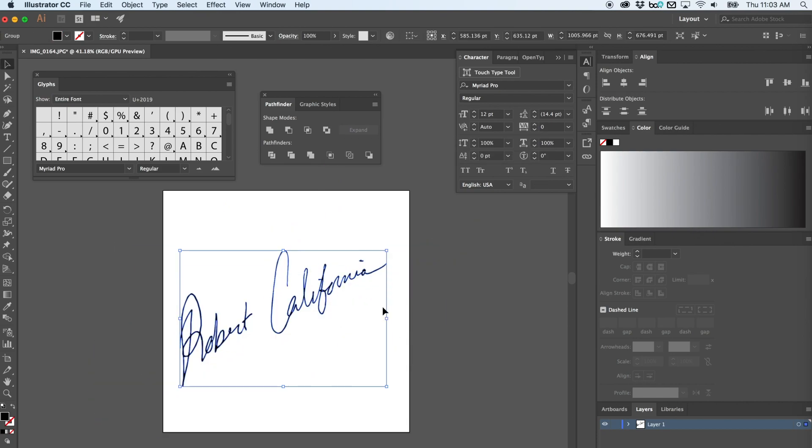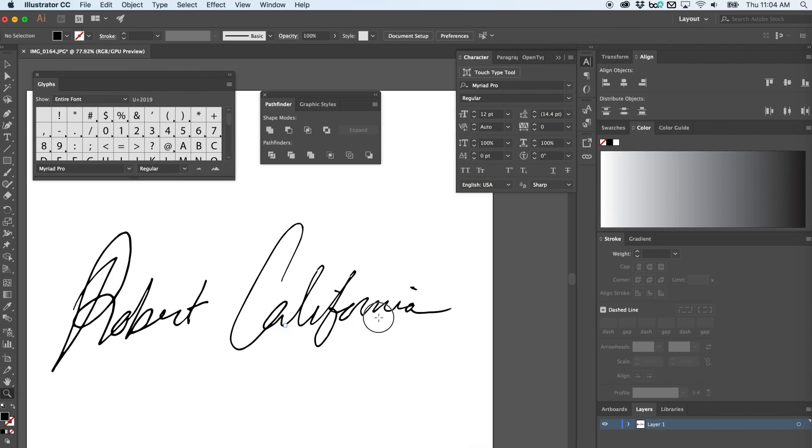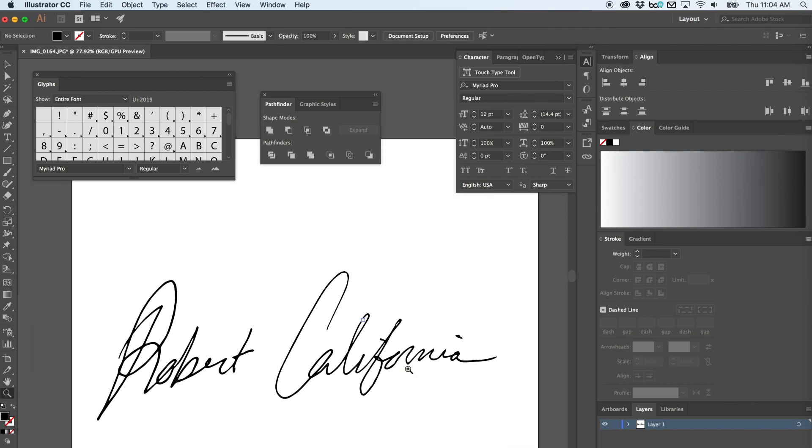Now you're left with your signature, which should be one color. You can use it as a vector. And you're done.